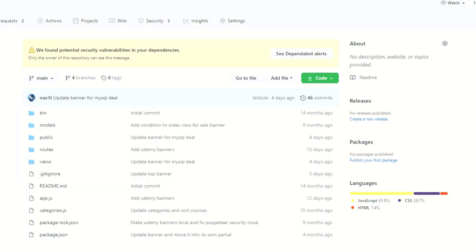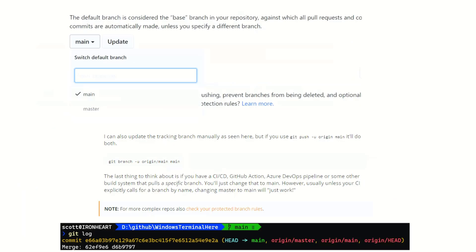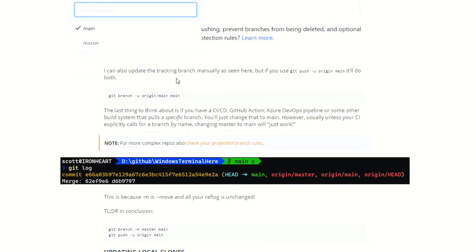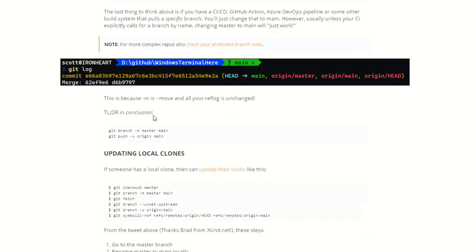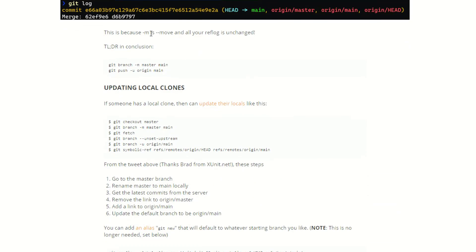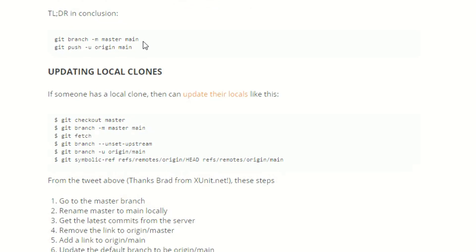There are some other things that are done here. He talks about you can also update the tracking manually, but because we already did git push dash u origin main, we don't have to do that. It does it on its own. And he talks about why the dash m or dash dash move flag will reflog your changes. Basically it's not going to change any of the commit hashes, they're all just gonna get moved over. They just get copied to the new one.